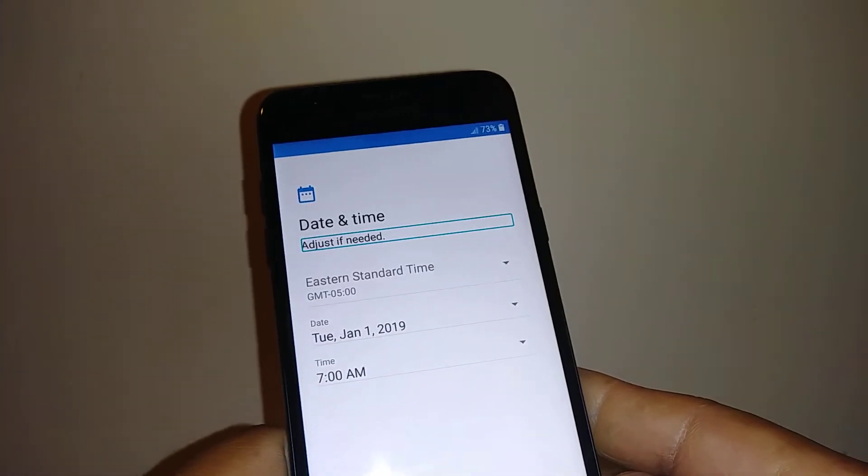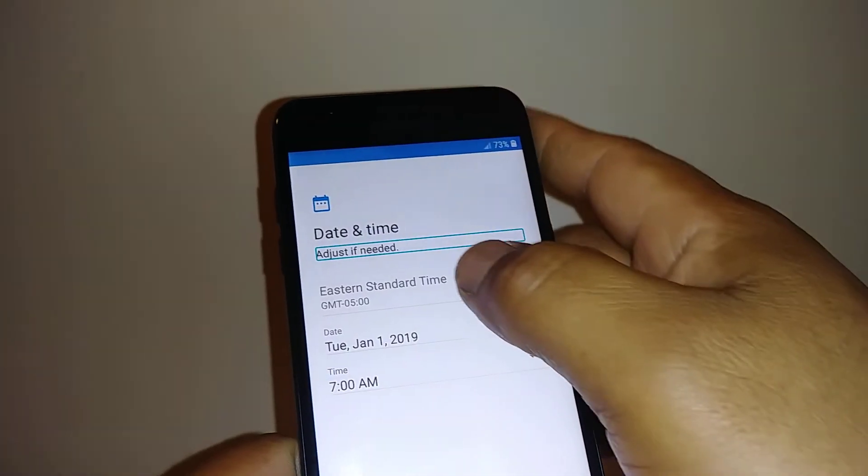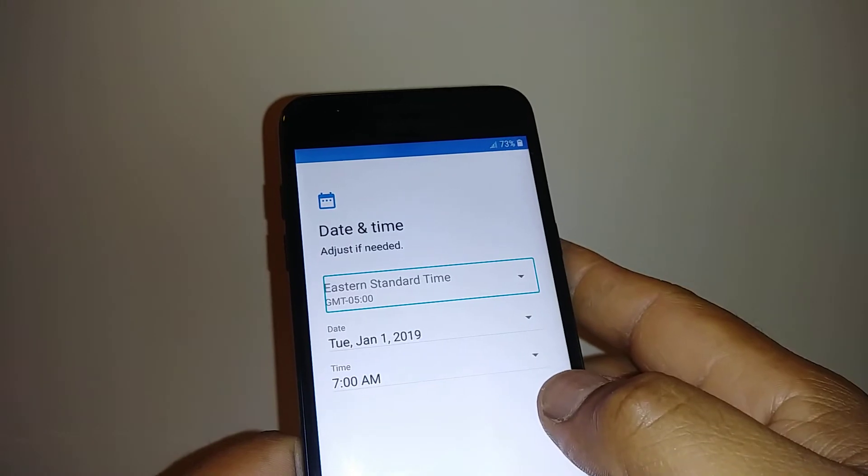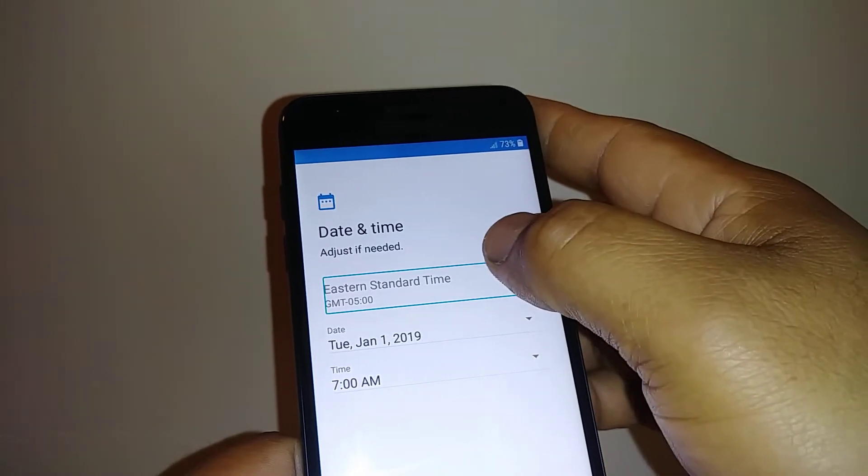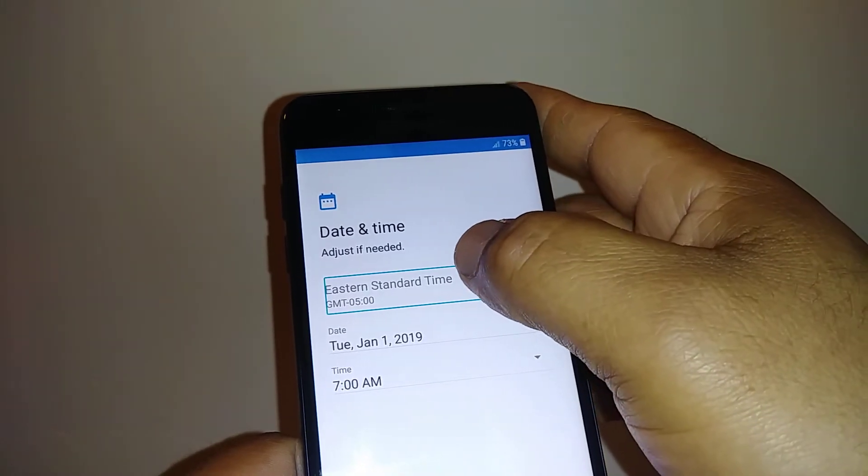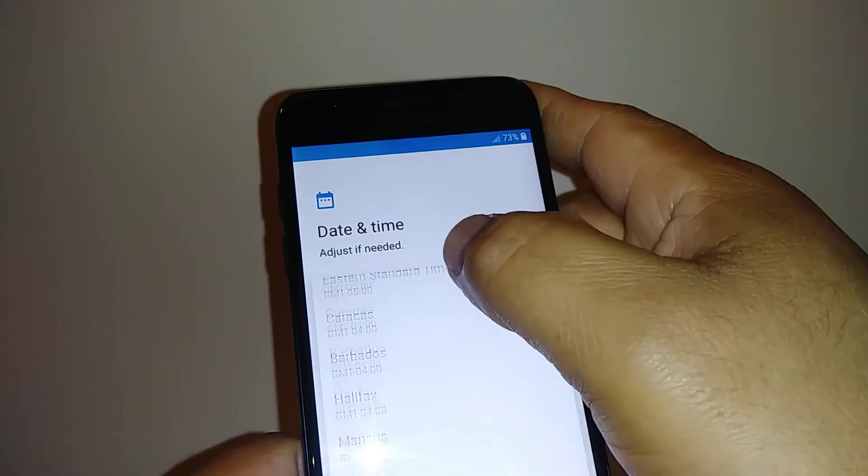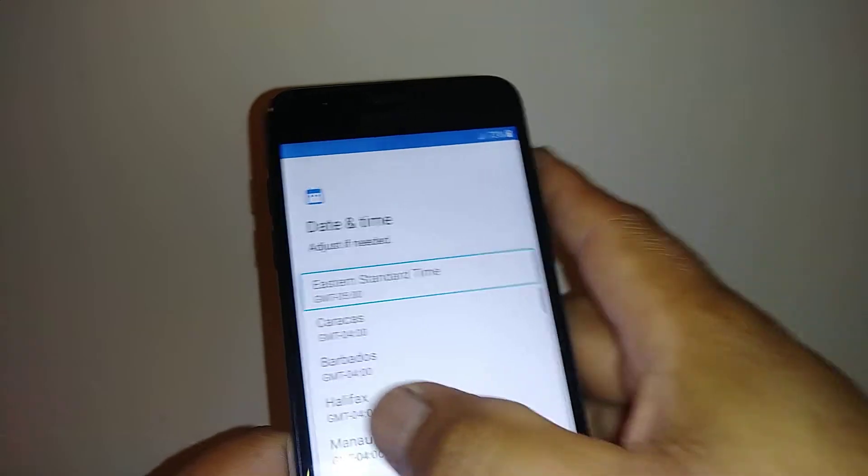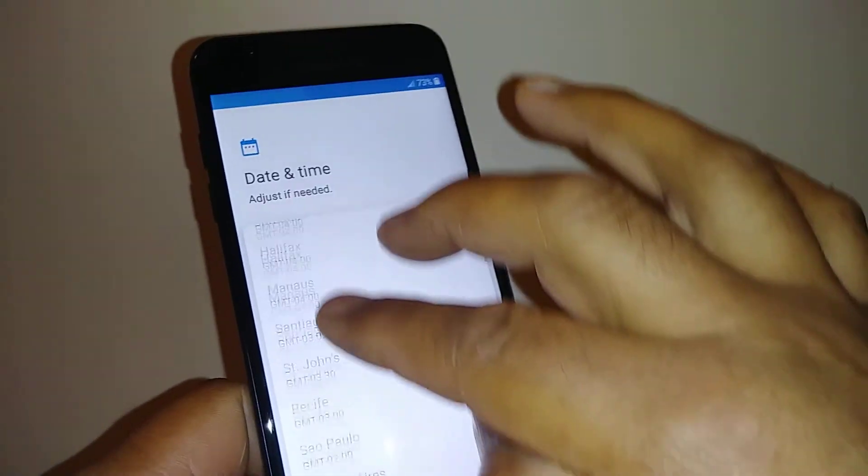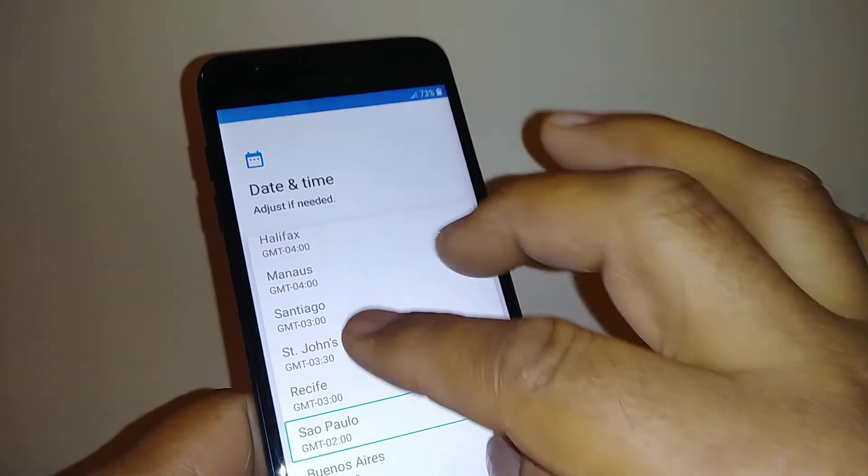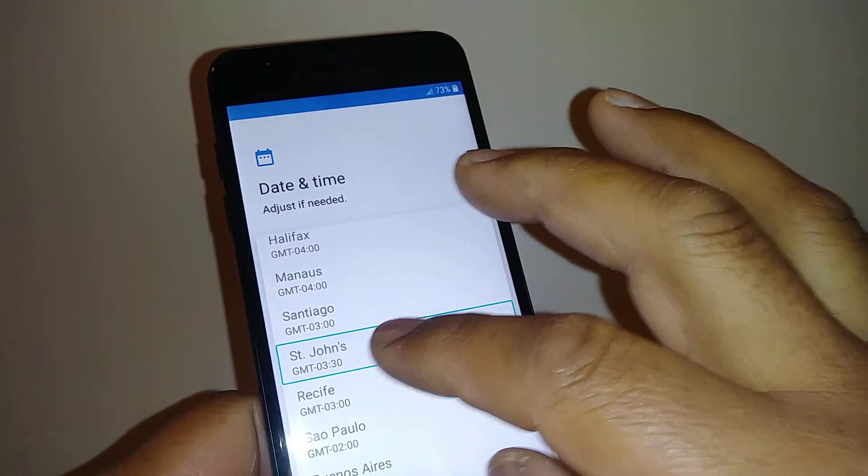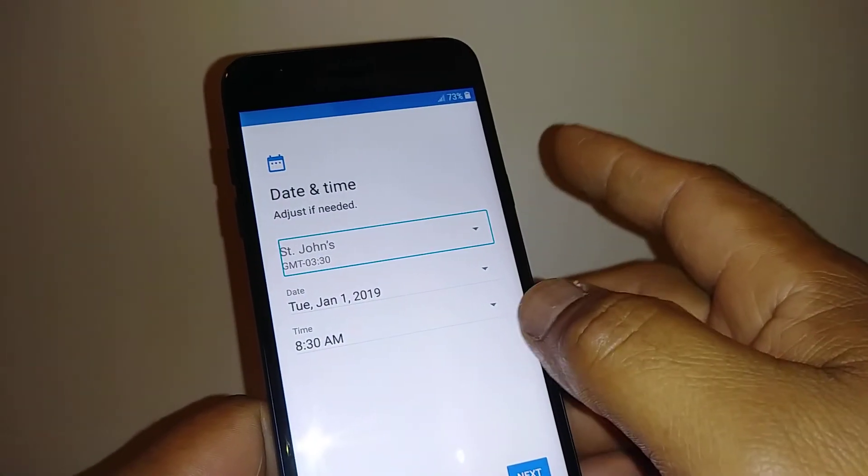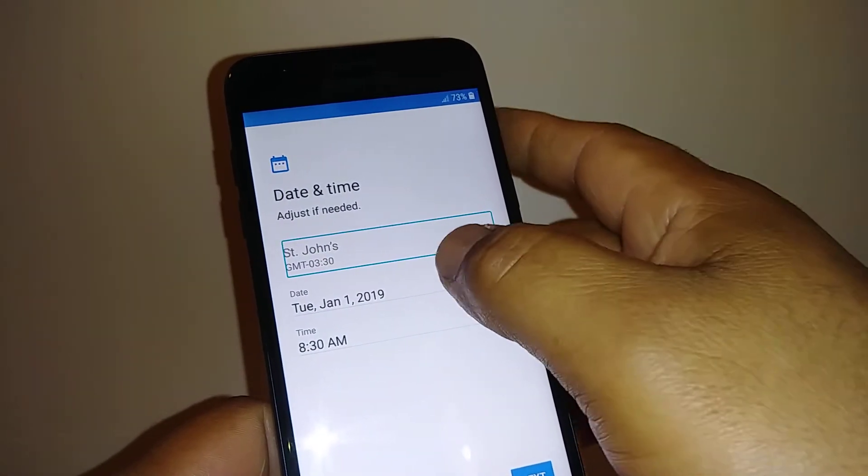All right, so now let's go and highlight Standard Time, time zone. Double tap to open the options. Place two fingers to scroll up and down, highlight your time zone, double tap.